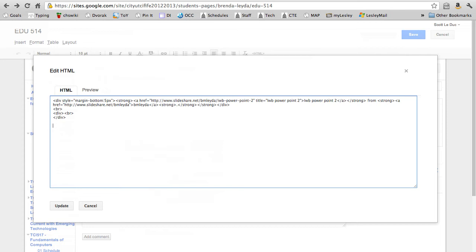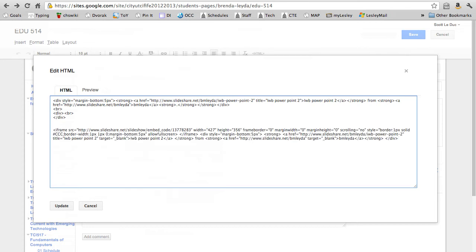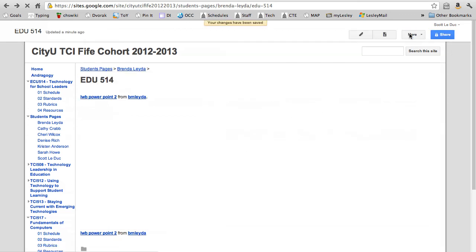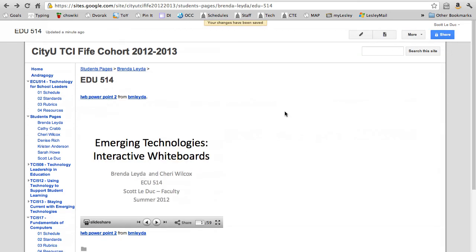Inside this code, I paste in the gobbledygook that I copied, the embed code from SlideShare.net. When I click update, you're going to see a Google gadget. Now it doesn't show you anything until you click the save button. Once you click save, you'll see the information here.